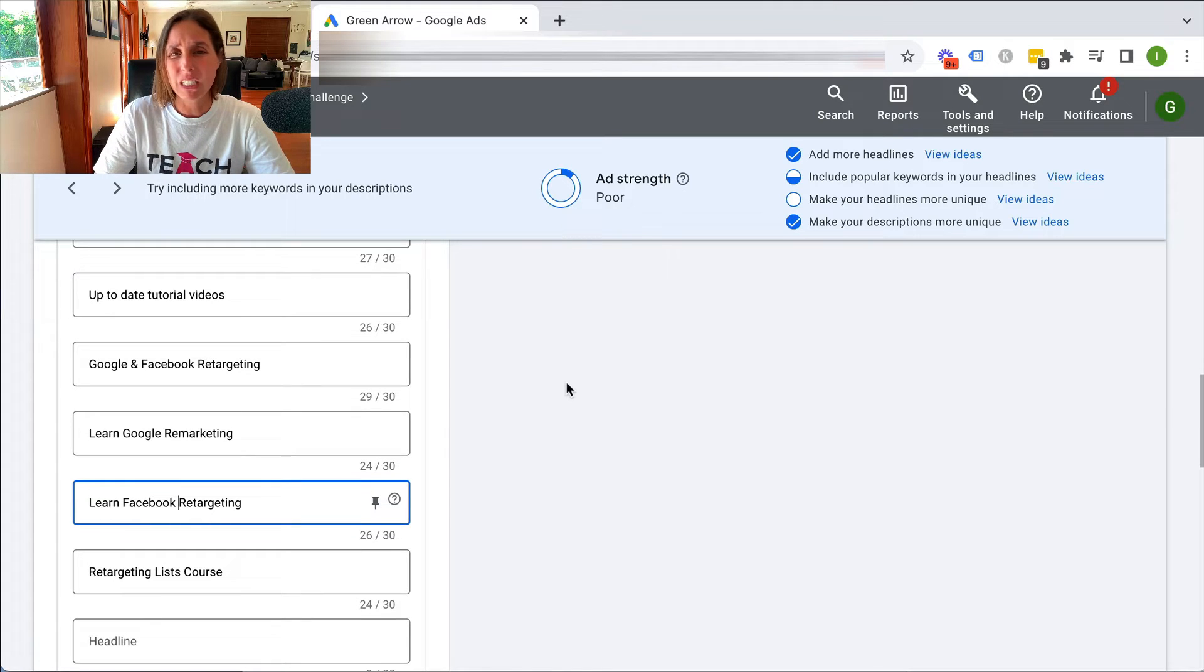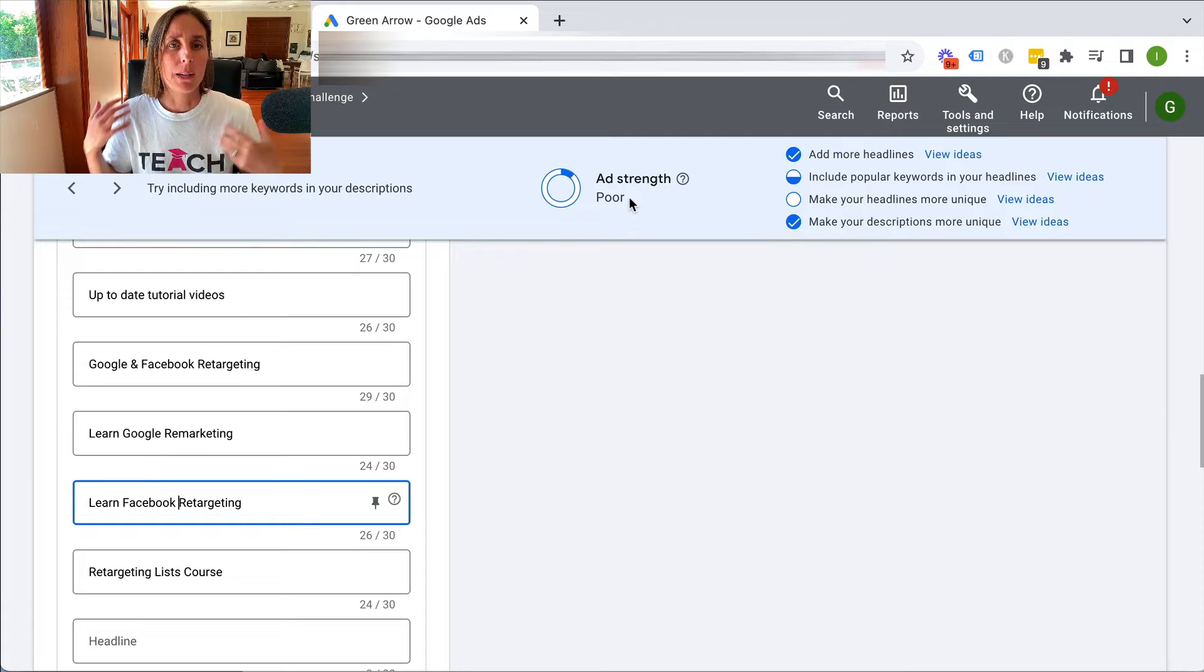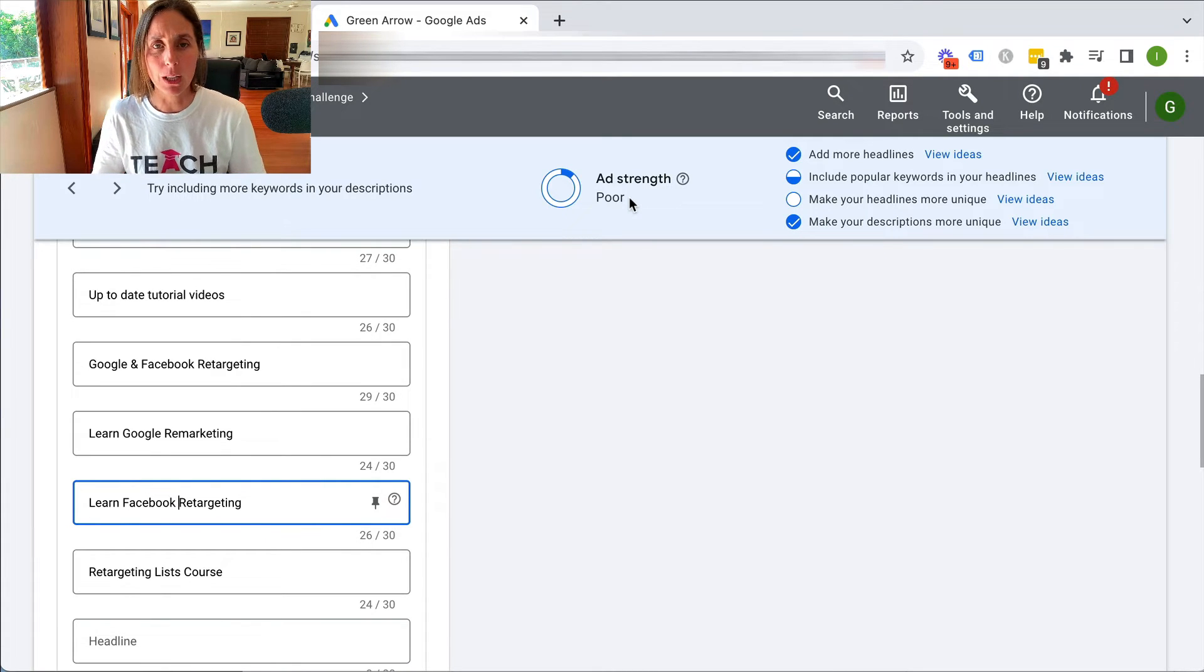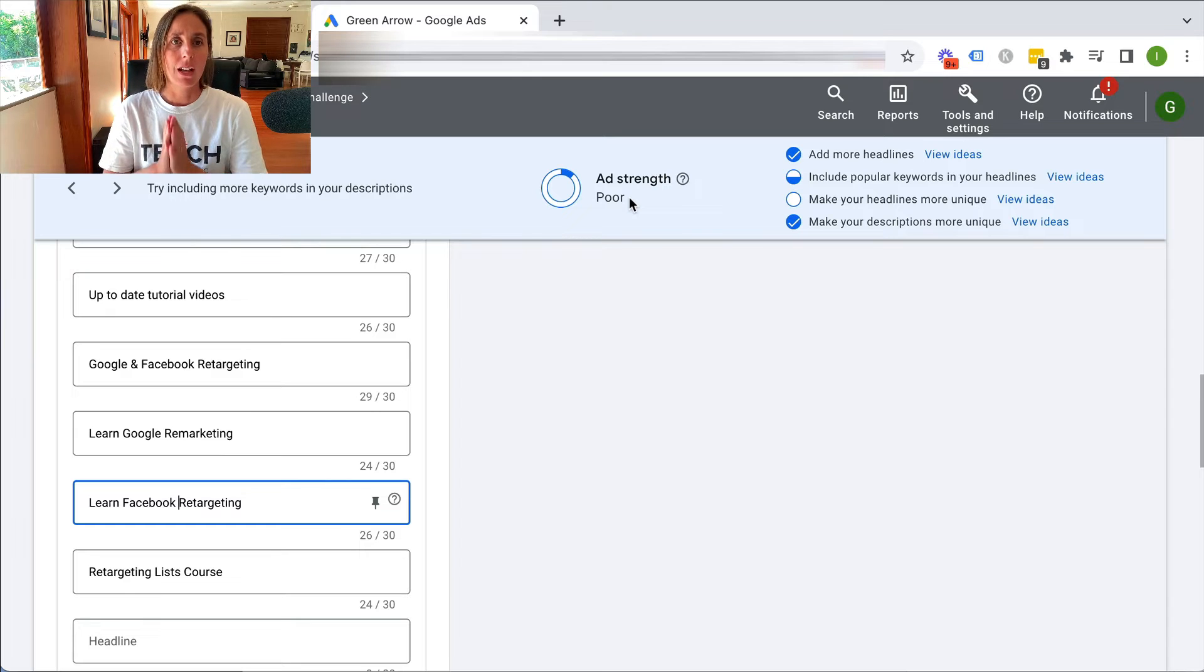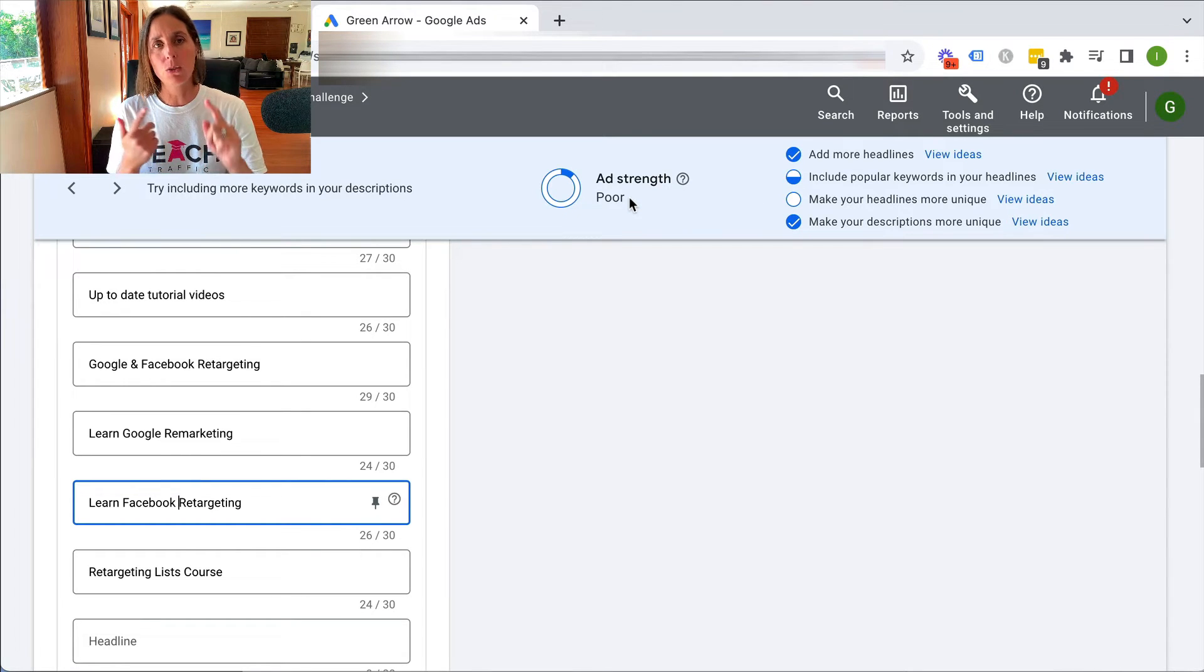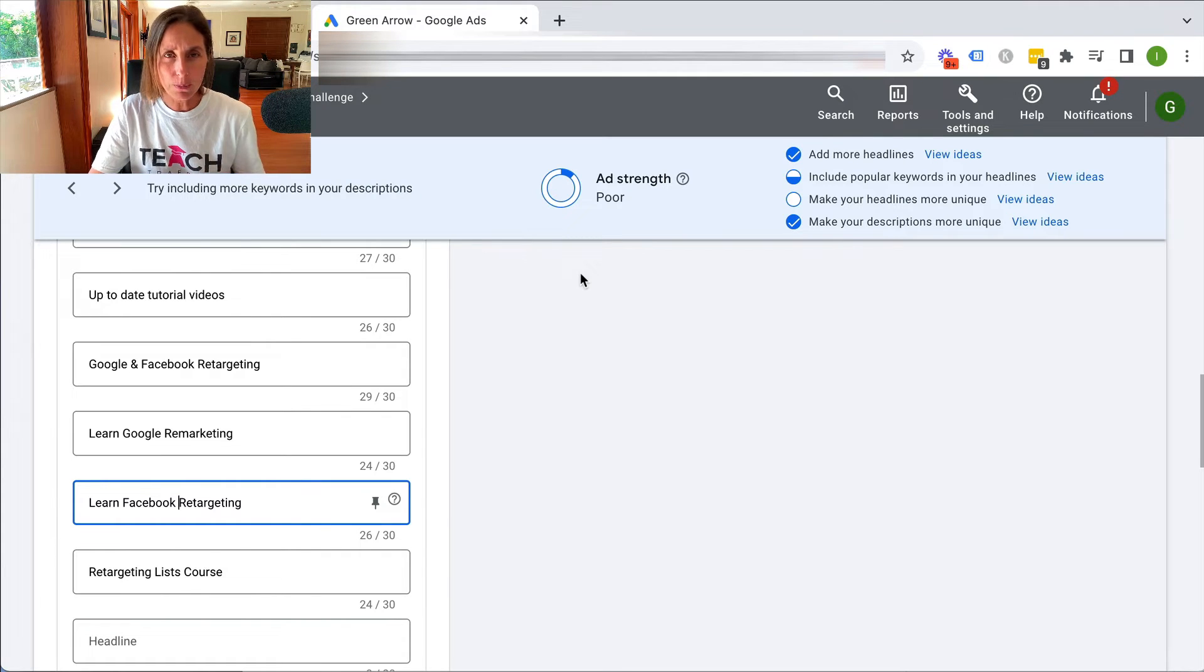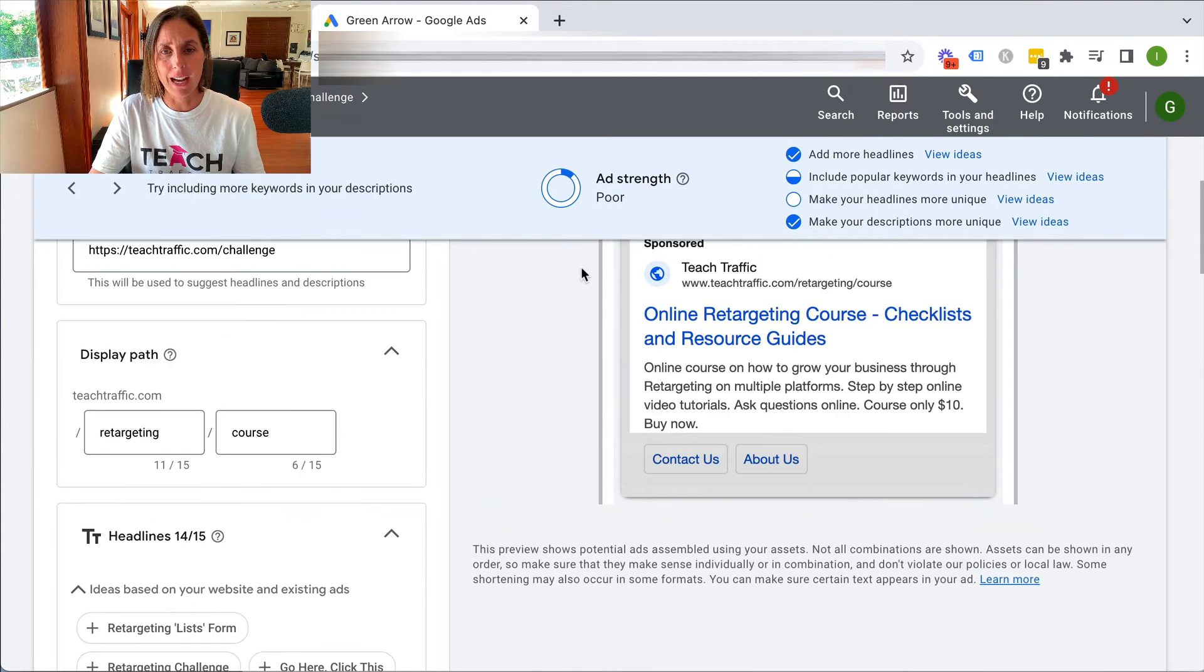So I really don't pay much attention to the ad strength, because I do know I have many accounts that I help people with that have a poor ad strength, and their campaigns work extremely well. They get really good click-through rates and really good conversion rates. So don't be too concerned about this ad strength.